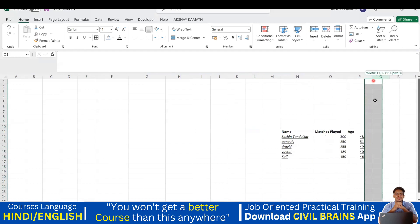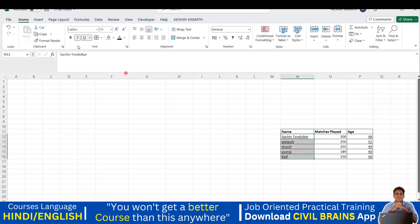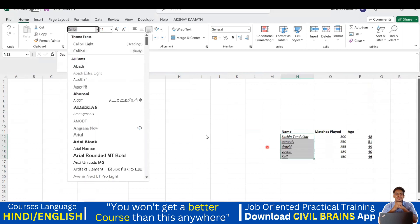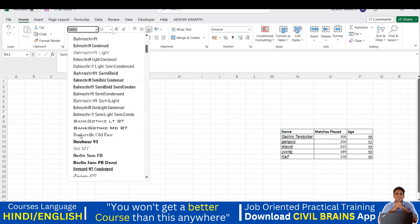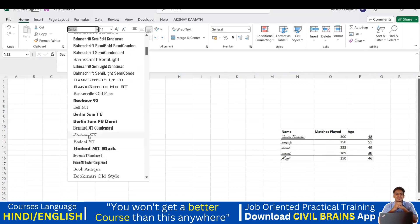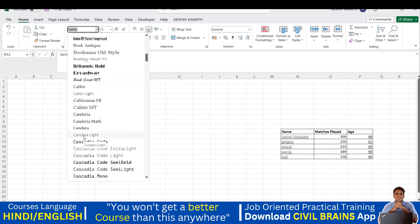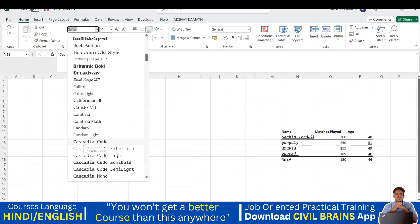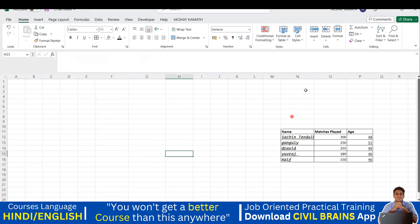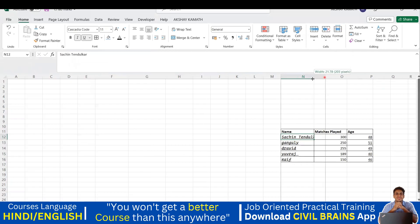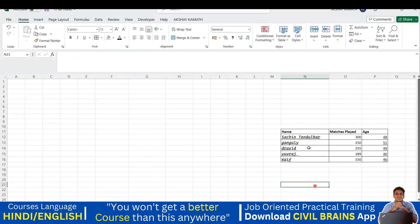I'll select the names and open the font dropdown. If I go with 'Abadi' it looks like this, 'Arial' looks like this, 'Baskerville Old Face' looks like this. I'll go with 'Candara Light' — it looks good. Press Enter to confirm. Widen the column if needed — now you can see Sachin Tendulkar, Ganguly, Dravid, Uraj, KF with the new font.